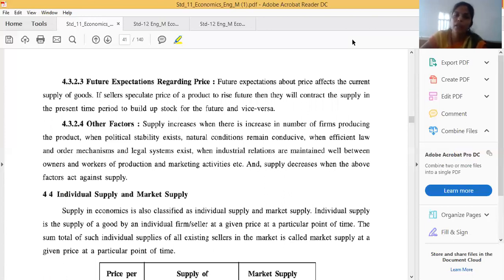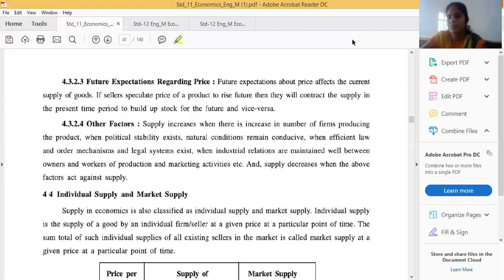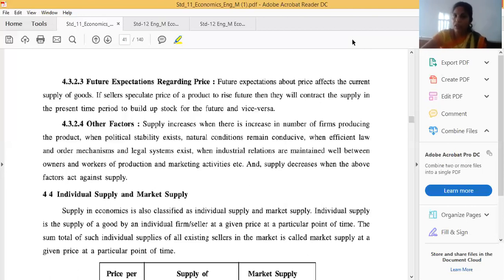Other factors include political stability, natural conditions, what type of conditions are ongoing in the market, effective law and order mechanisms, legal systems, and industrial relations maintained well between owners and workers. If all these are in favor of selling more in the market, supply will increase. Otherwise, it will create the opposite effect on supply.